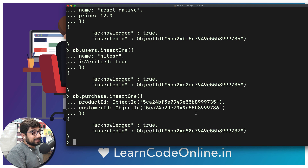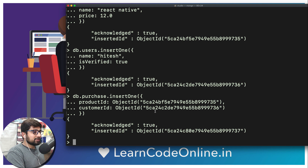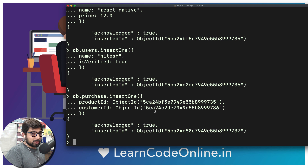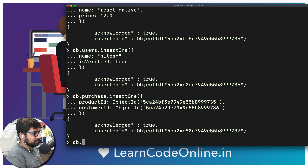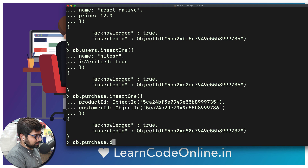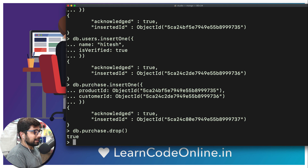This is one way of handling the situation — nothing wrong with it, but there can be a better approach in MongoDB. In the MySQL world there's no other way, but in MongoDB we have another approach. Some call it better, some disagree, but I personally believe it's better. So let's drop this purchase document: db.purchase.drop().